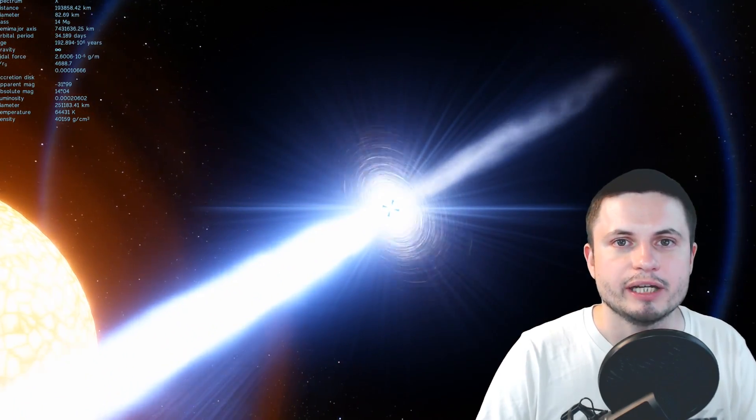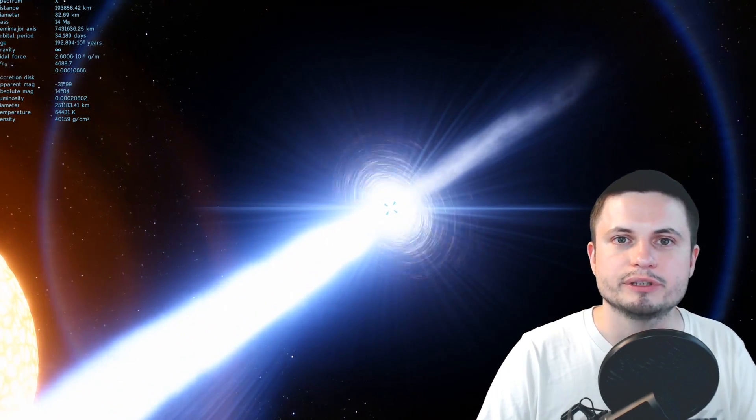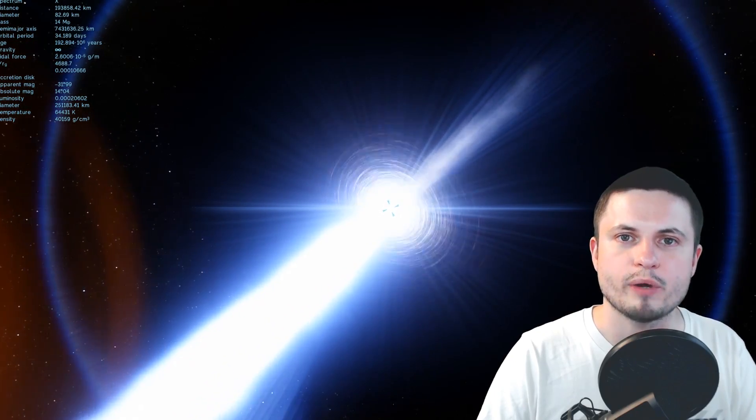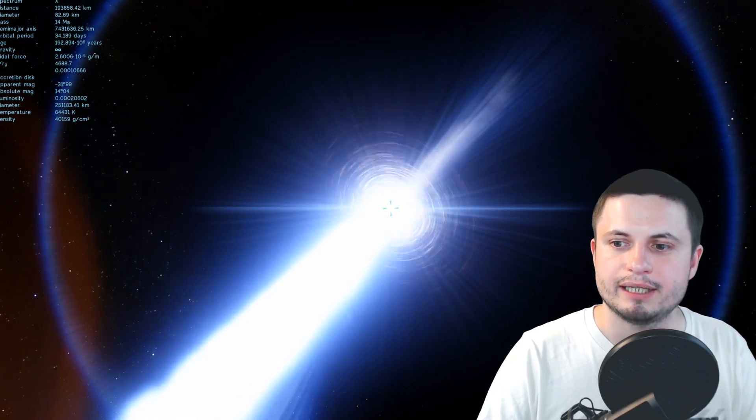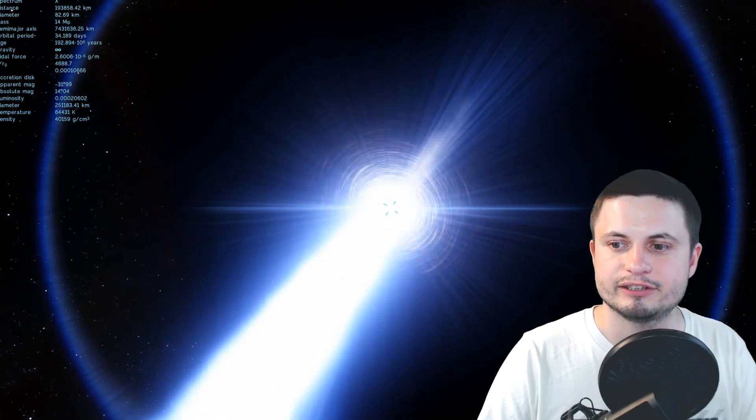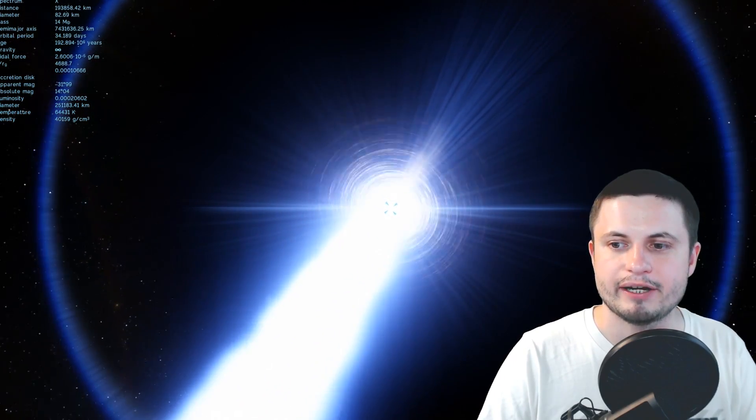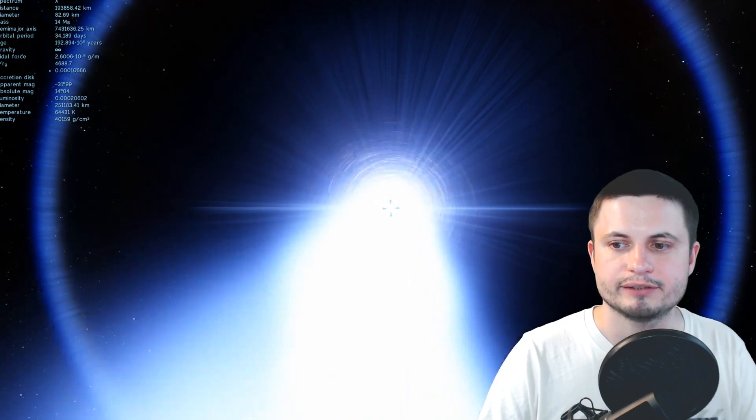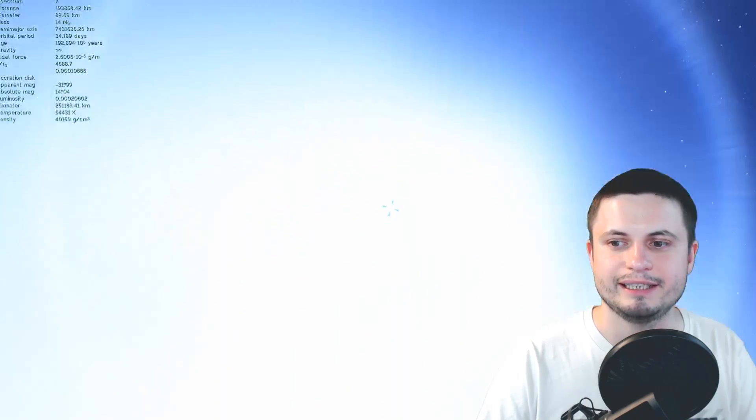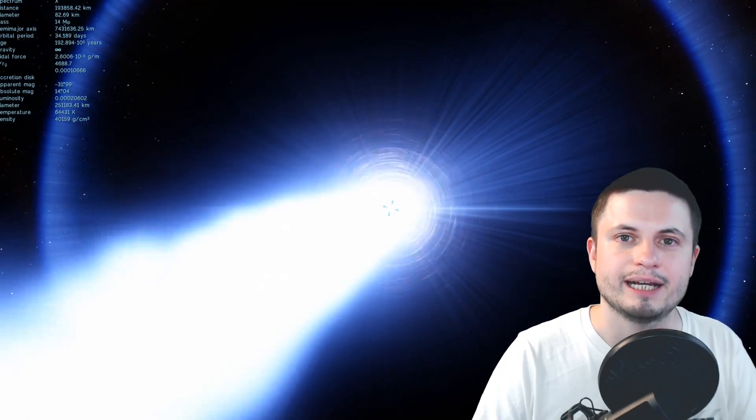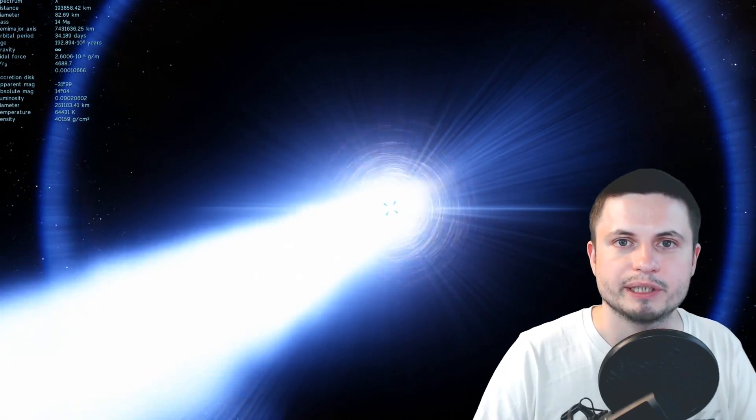And because of these jets, this black hole is now also known as a microquasar. It's essentially pointing its jets at us, just like this, and we can see the radiation coming from this black hole, and this is how we were able to detect it at such a faraway distance.